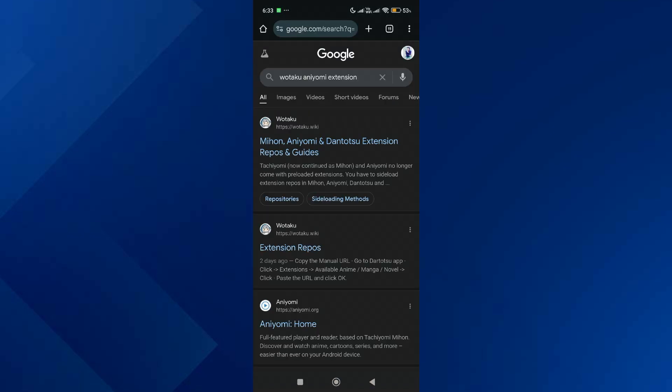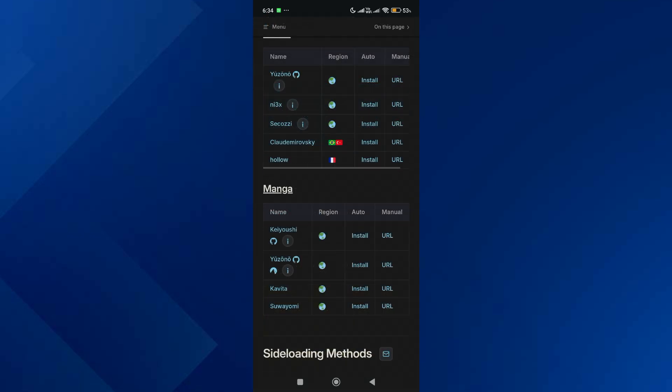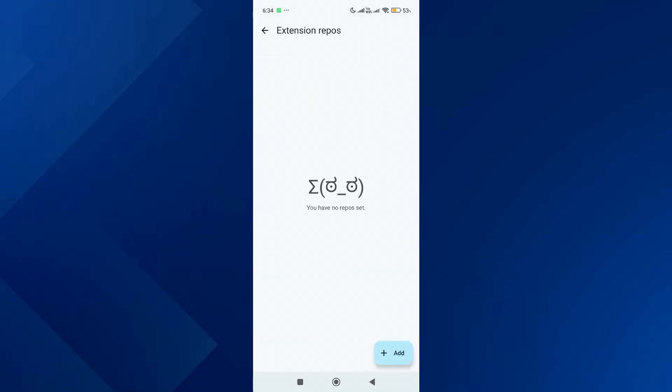Then open your browser and do a Google search for otaku Anyomi extensions. Tap on the first link and scroll down. Now let's start with adding the manga extension repos.